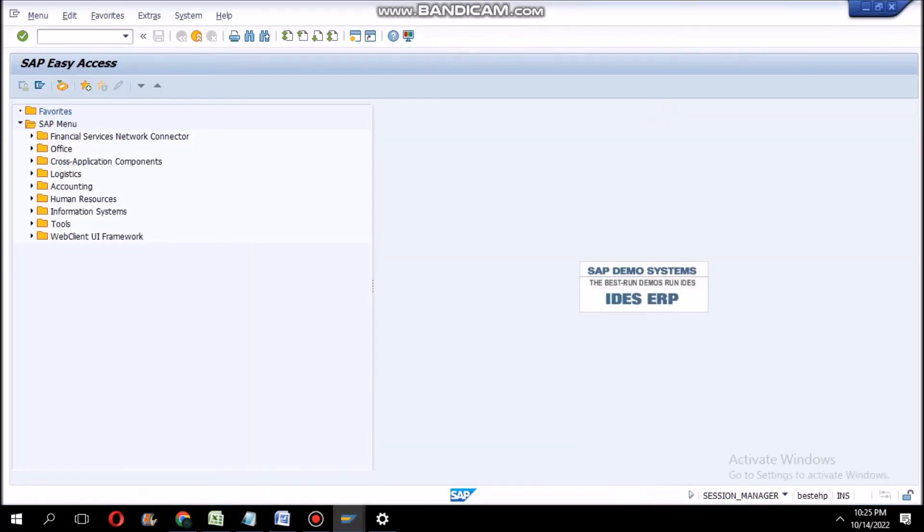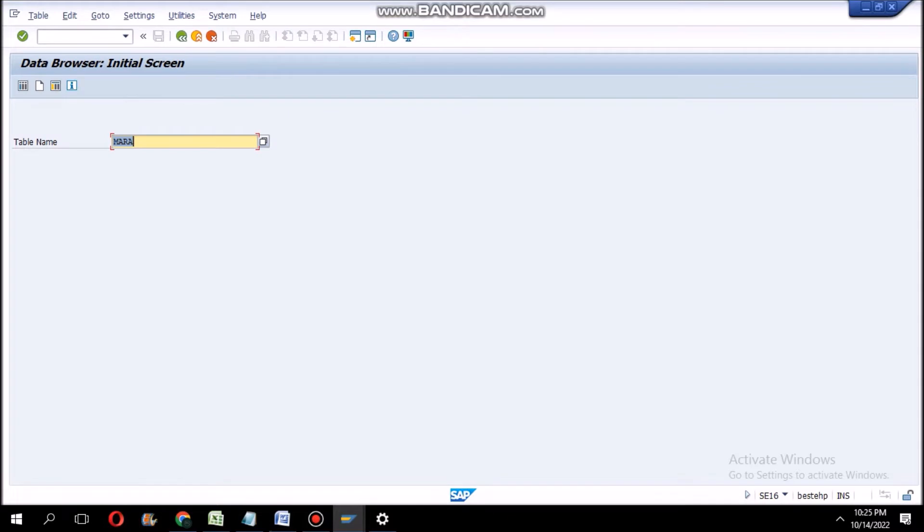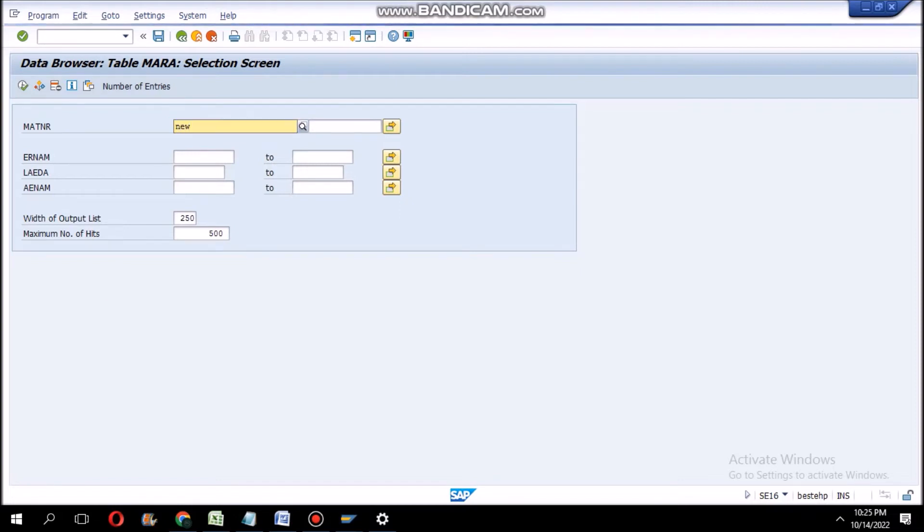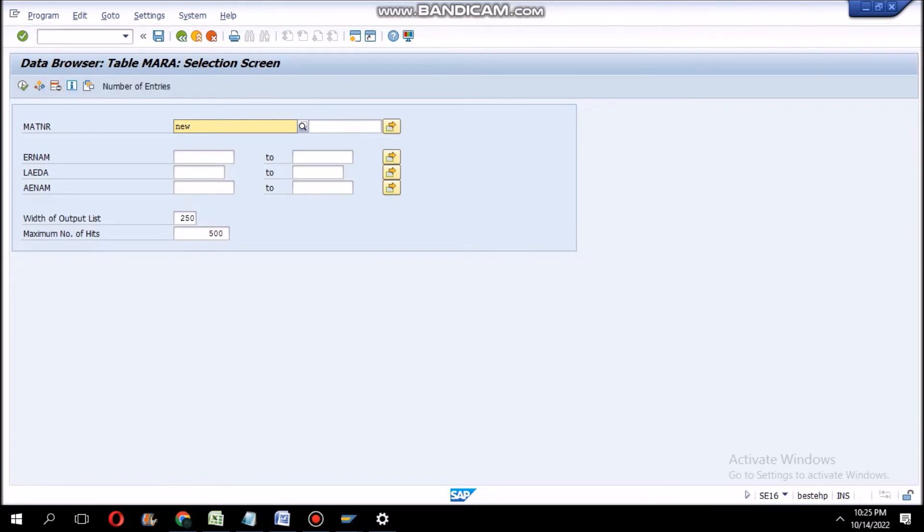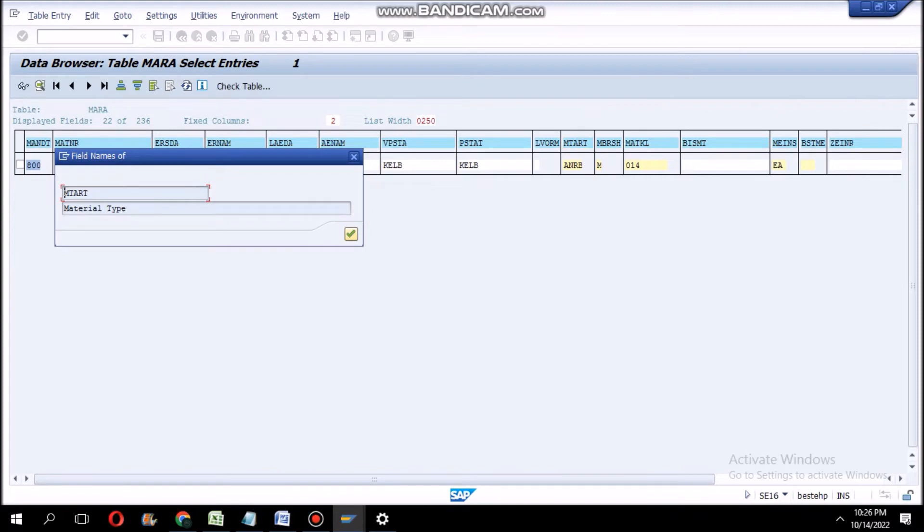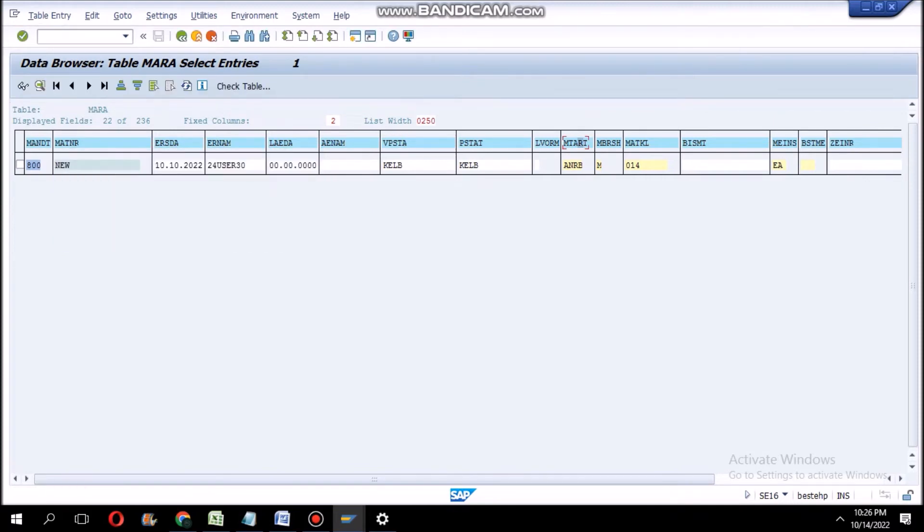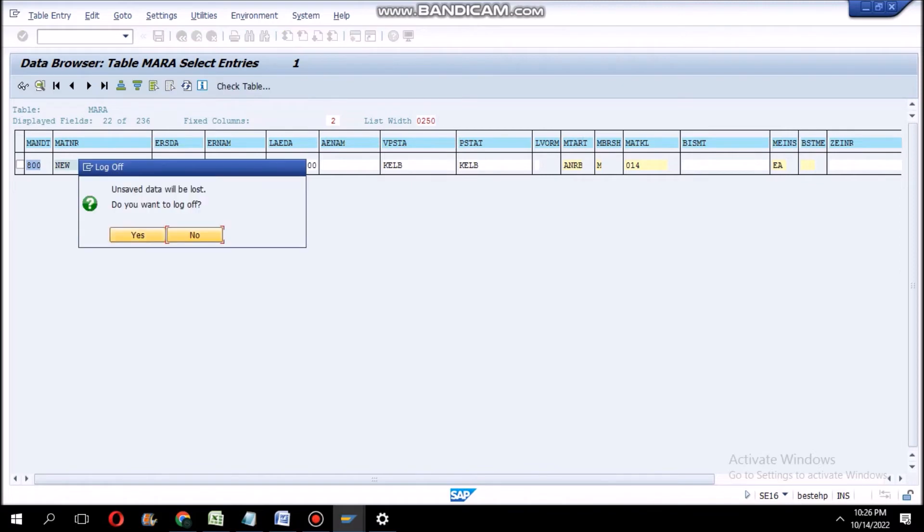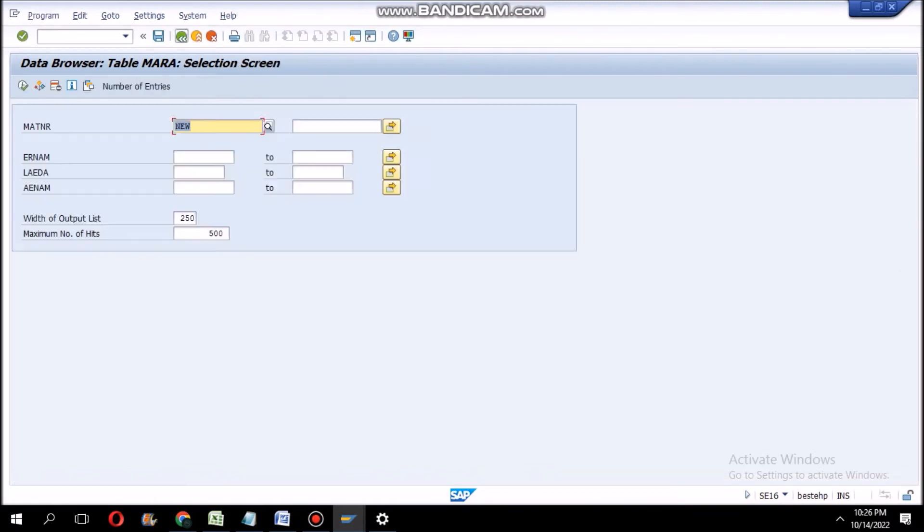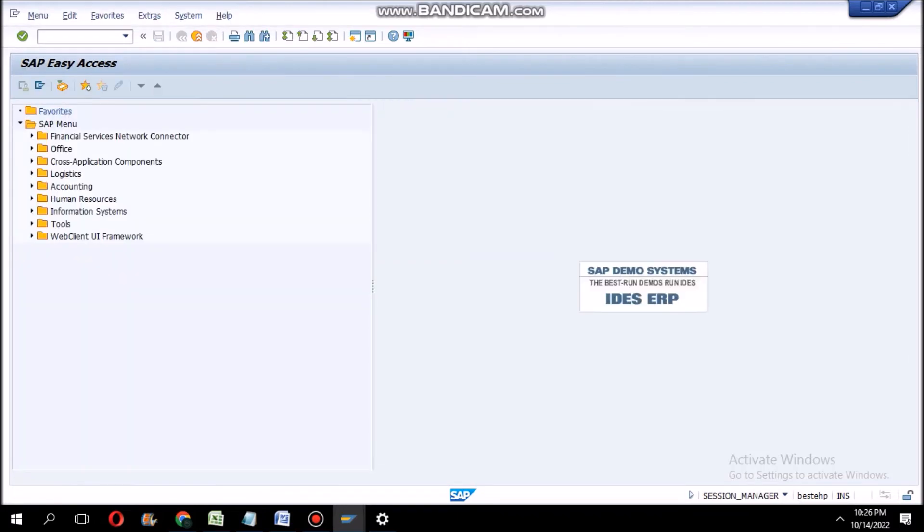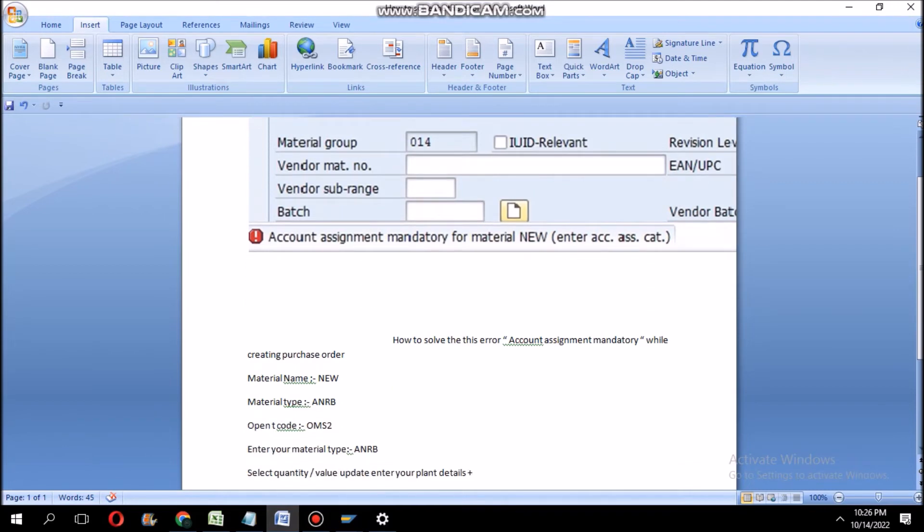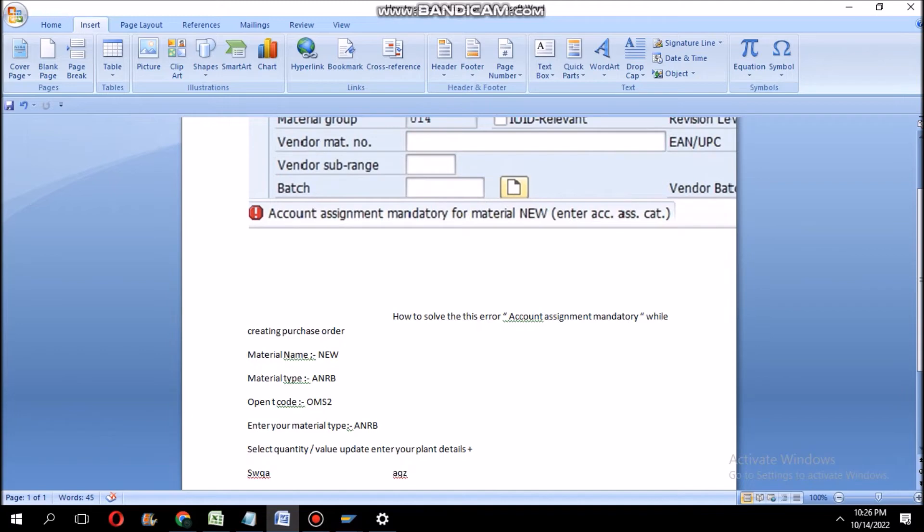You have to find like this: the transaction code is SC16. Table name is MARA (M-A-R-A). Here MATNR is the material number. We enter my material number. After entering, you can execute that. So here we can find our material type. MTART is the material type, so material type is ANRB. Now I will show how to solve this error.